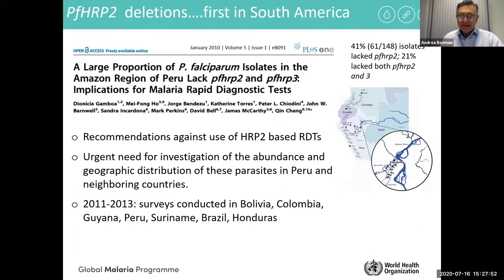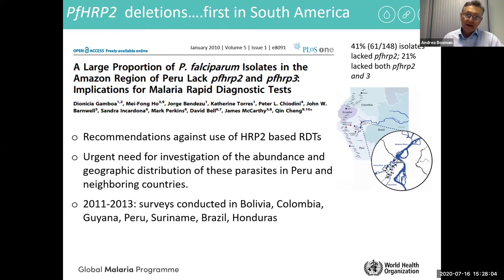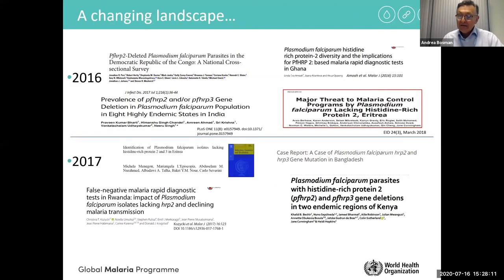The problem was first detected in South America — initially in Peru, then spreading across the Amazon basin in Bolivia, Colombia, Guyana, Brazil, Suriname, and Honduras. Since around 2010, several publications have also shown problems in Asia, India, and Africa.